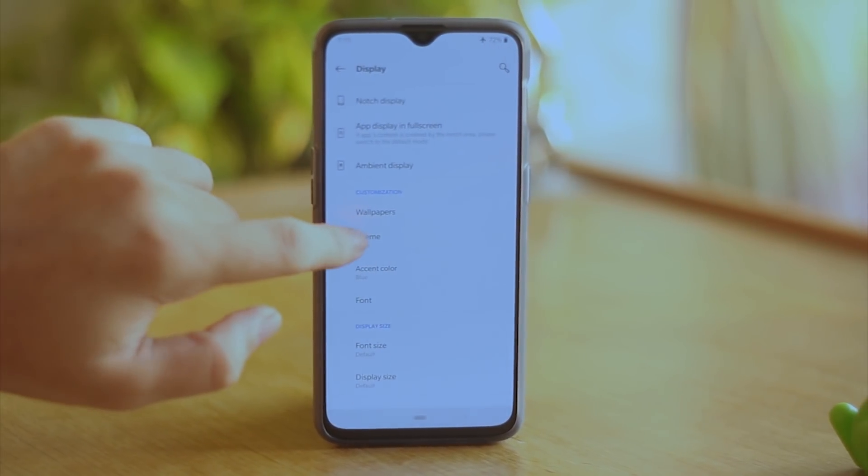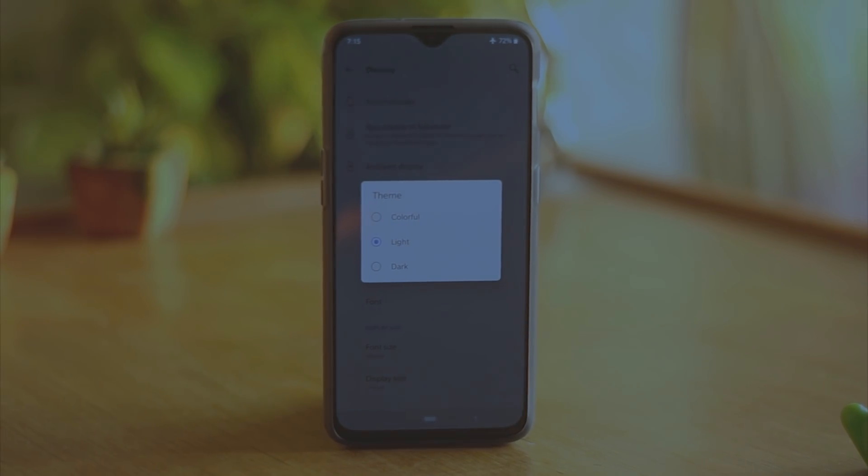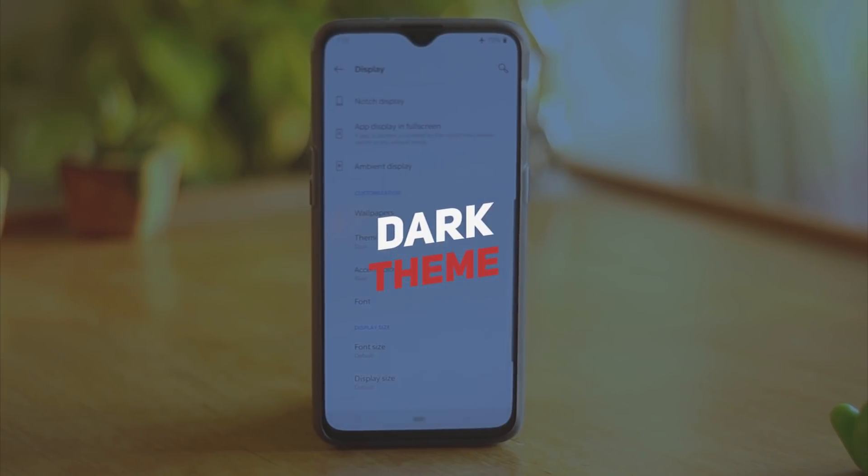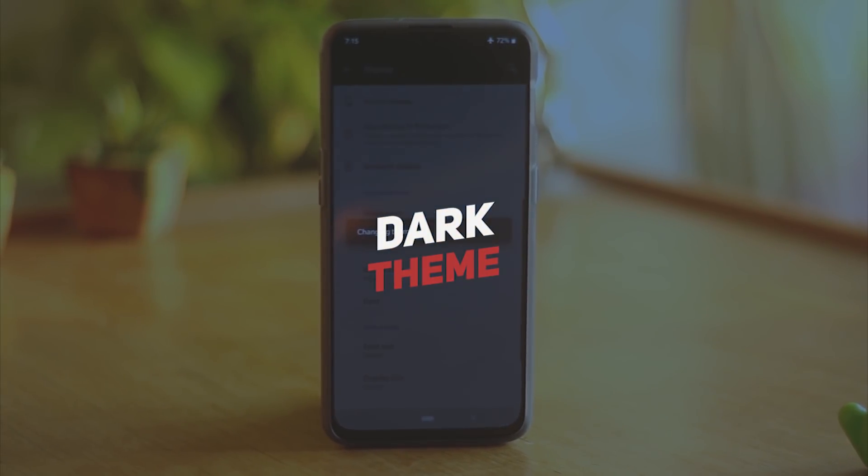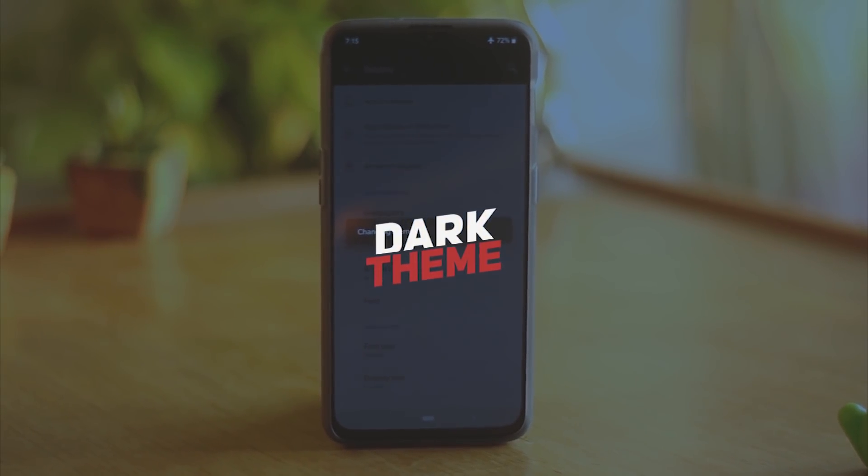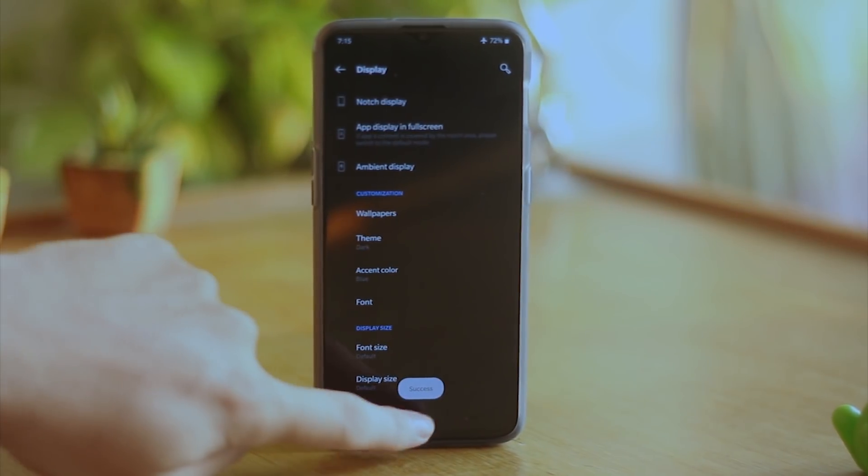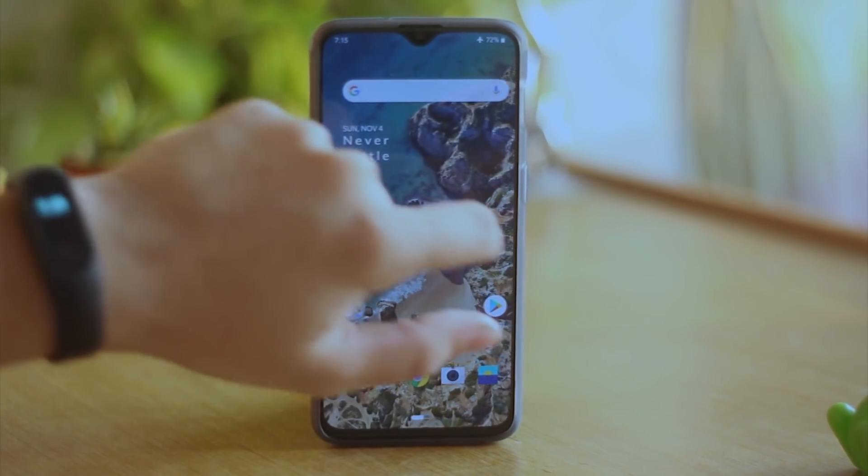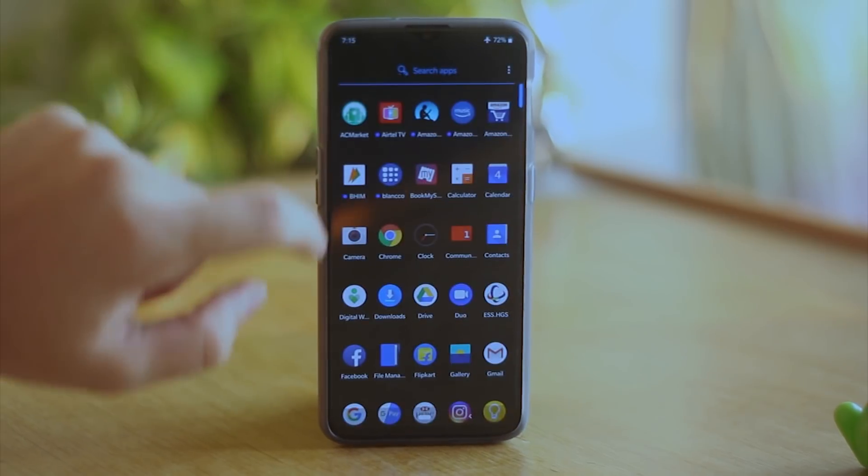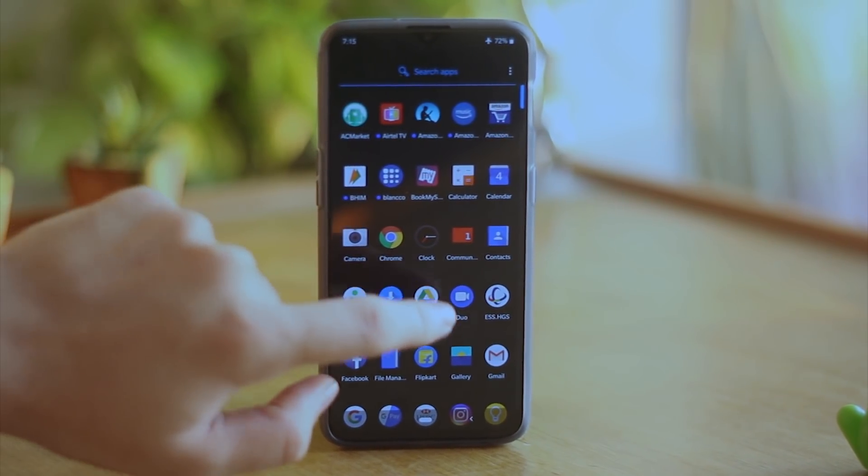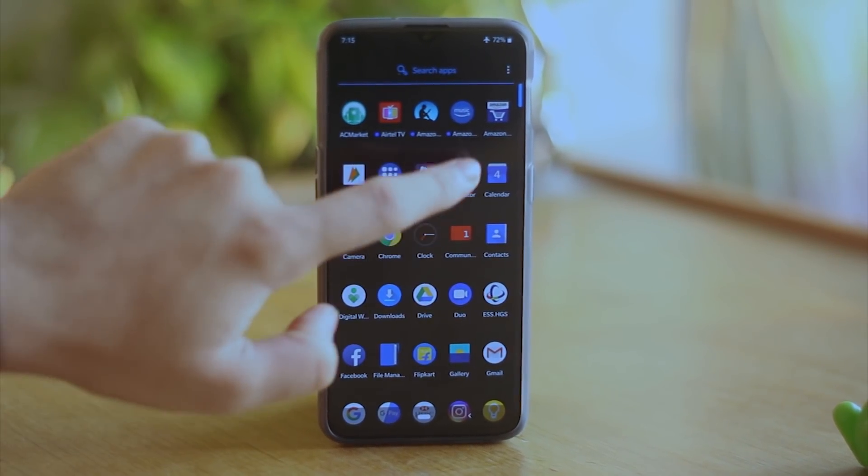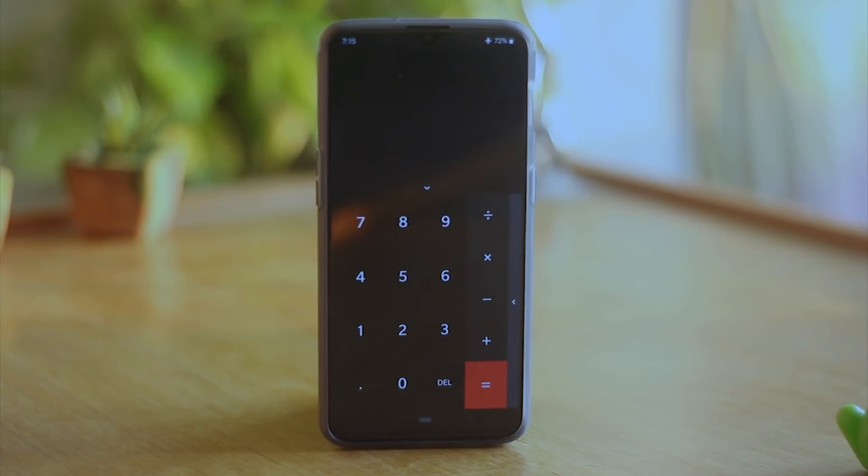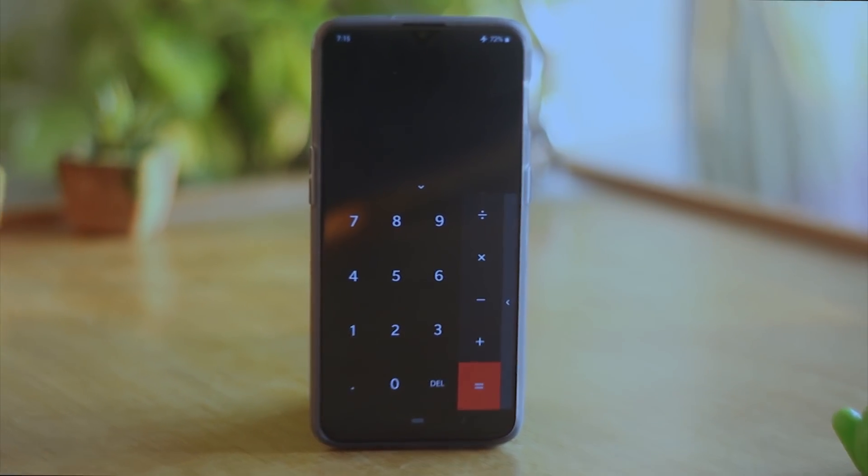OnePlus 6T also offers a dark mode which honestly has been there since forever but now when you change the theme it also changes the color theme of most of the inbuilt apps which is pretty nifty. Also Android officially tweeted that dark theme actually helps you save the battery so it is wise to use the dark mode on your device.